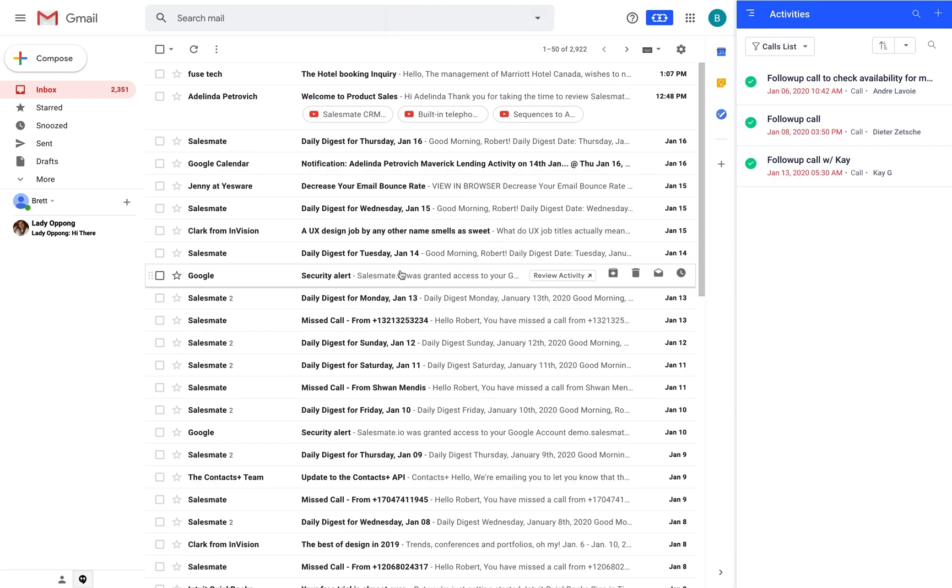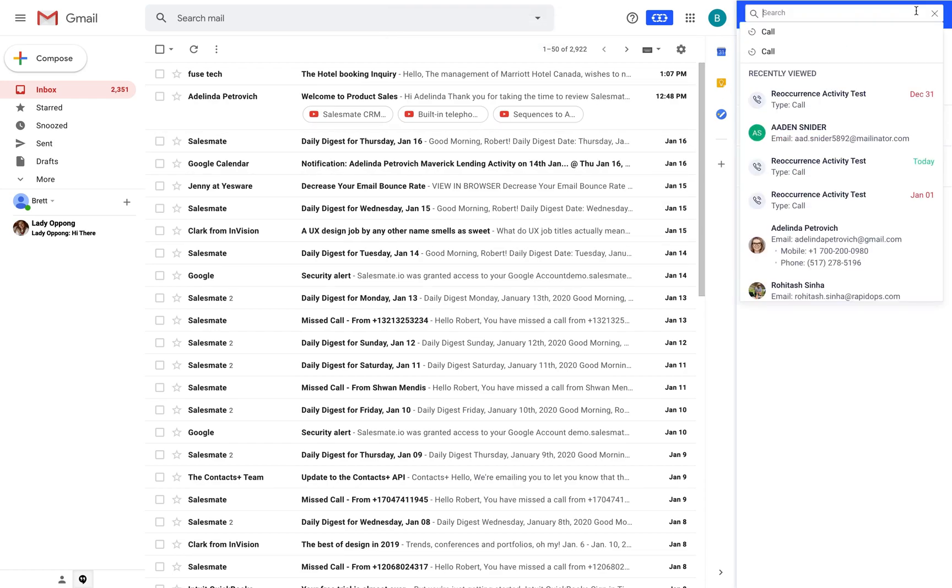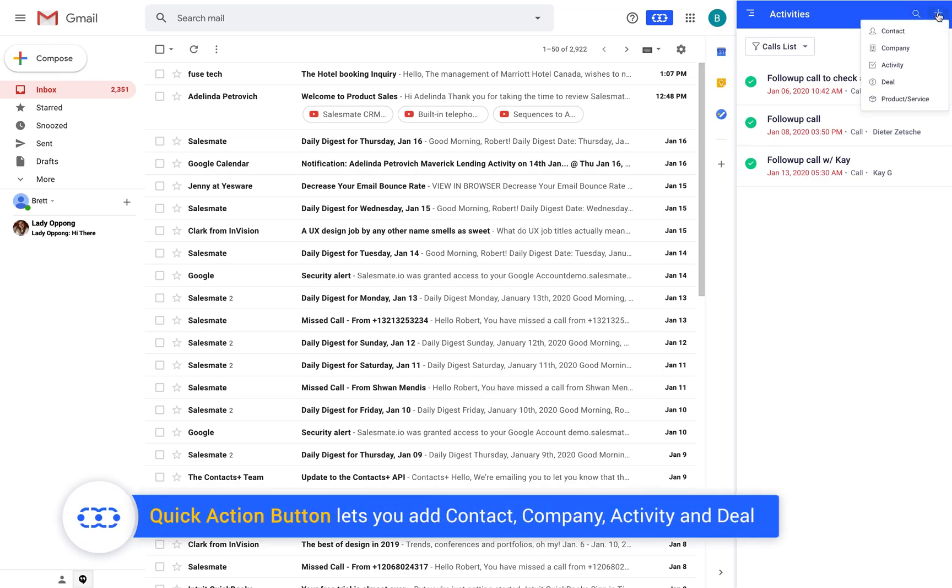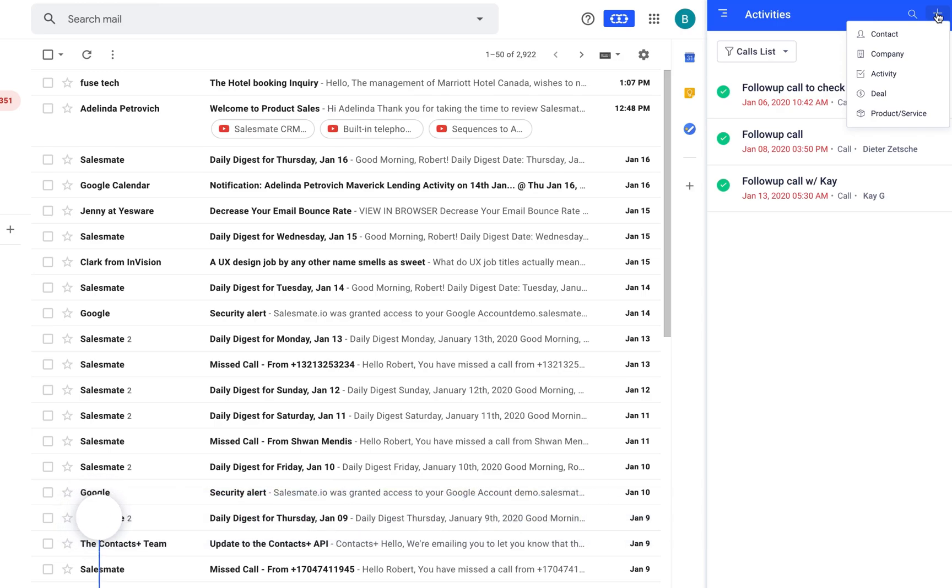The search icon on the top bar is the global search icon and the plus icon parallel to that is the quick action button which lets you add contact, company, activity and deal.